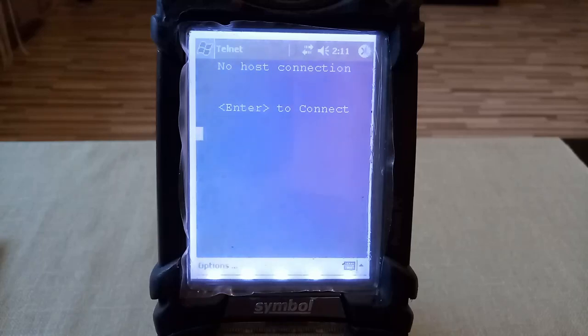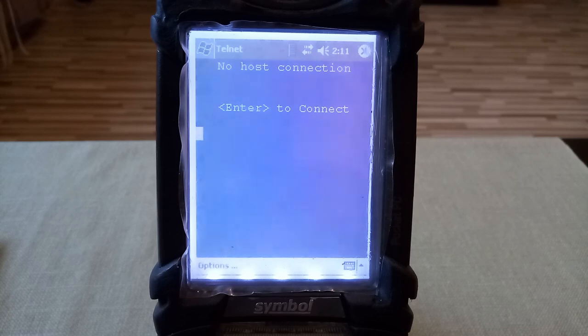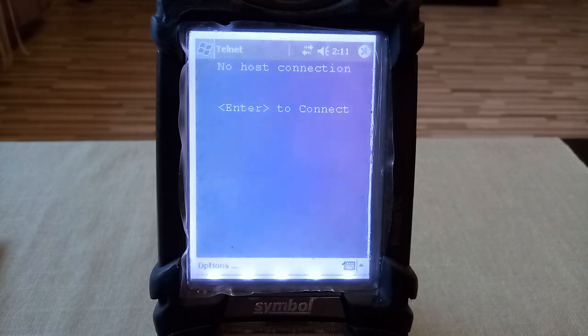Hi everybody, this is the demonstration of the Symbol MC9060 terminal with the Wavelink Telnet CE emulator connecting to the MVS TK4 installation. This is Symbol MC9060.